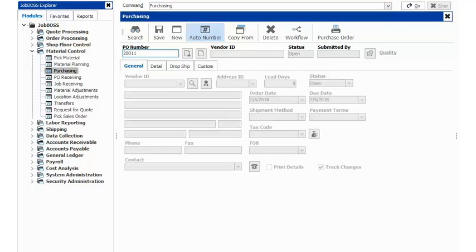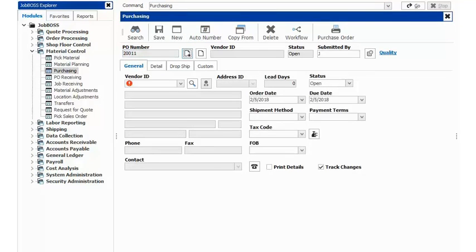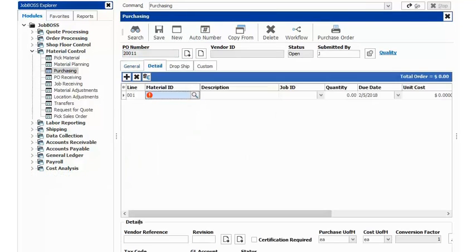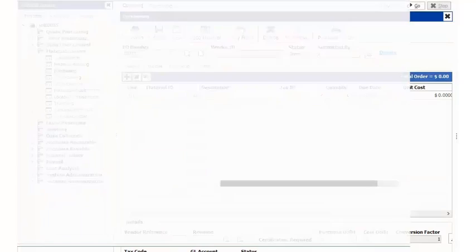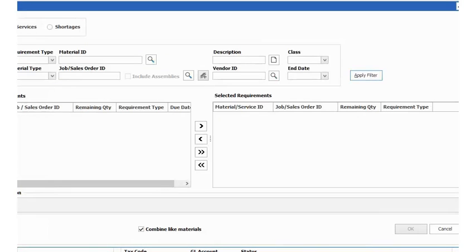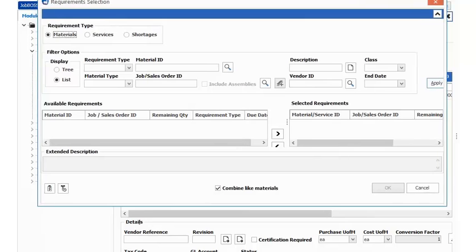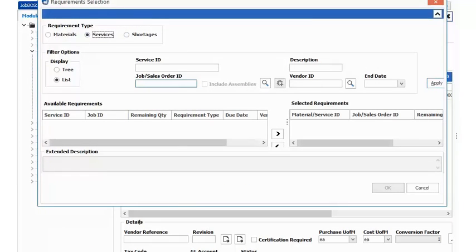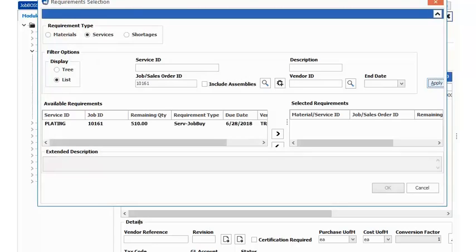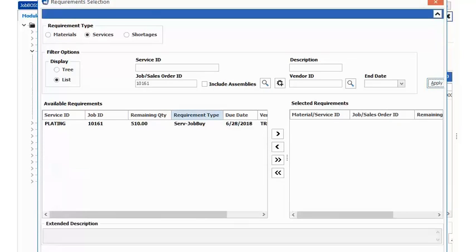Of course, I'll auto-number my next purchase order in sequence, select my details tab, use my lookup tool to bring up my requirement selection window where I can actually search for my services here, and I'm going to search by our job number 10161. I'll hit the apply button and we can see right there, here's our outside service.